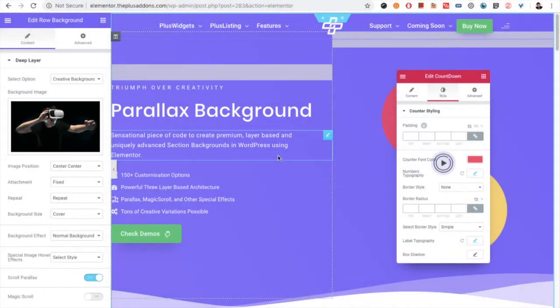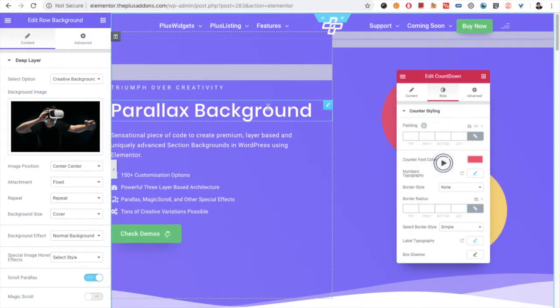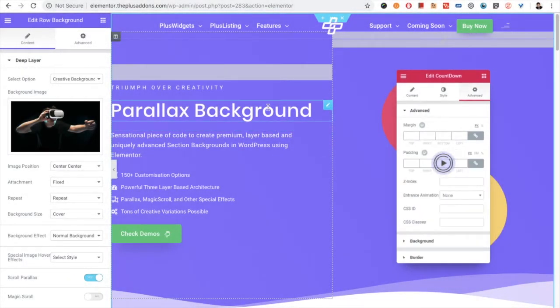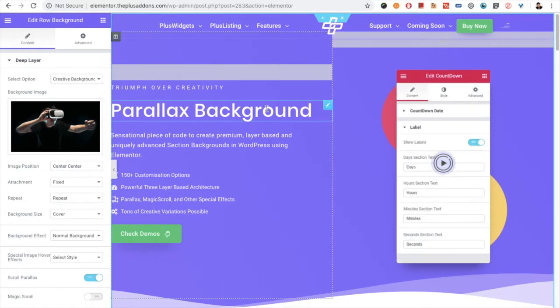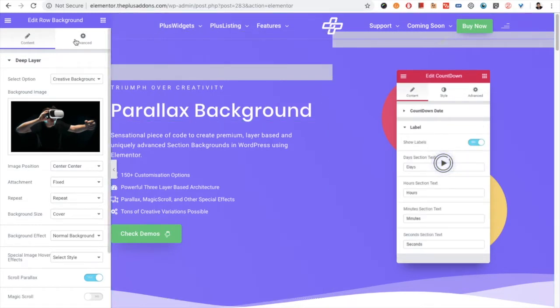Welcome to the Plus Addon tutorial. Today we're going to demonstrate parallax background, which is a subpart of the row background widget.